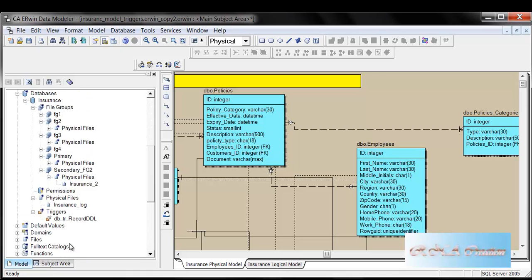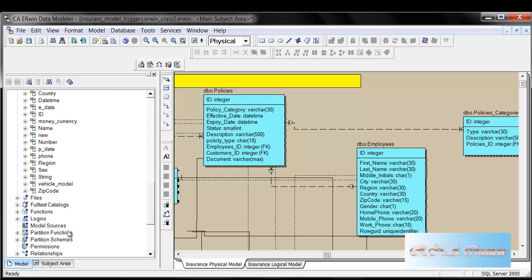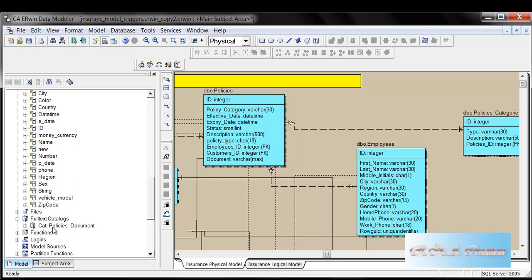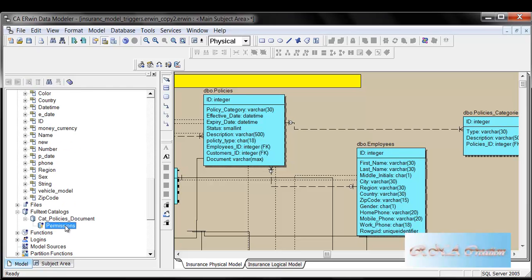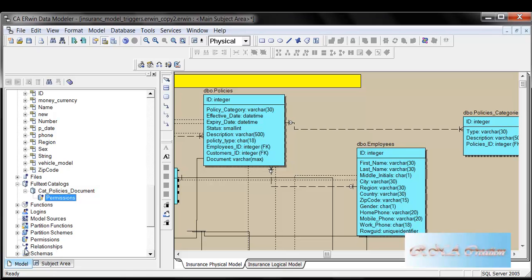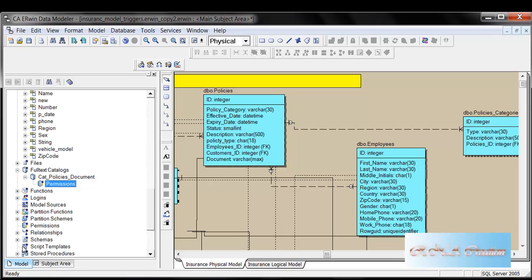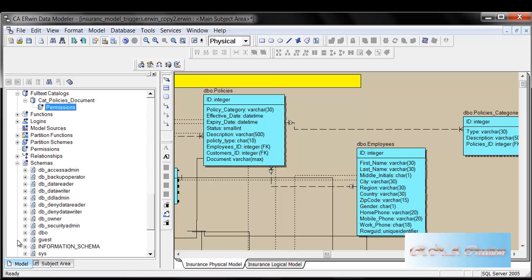And then there are triggers — there is a database trigger and there is a domain. You can see that the domain exists here. Then there is a full-text catalog also here because it is a SQL Server. As you can see, I have created a catalog. And if you want to see, there is a schema.